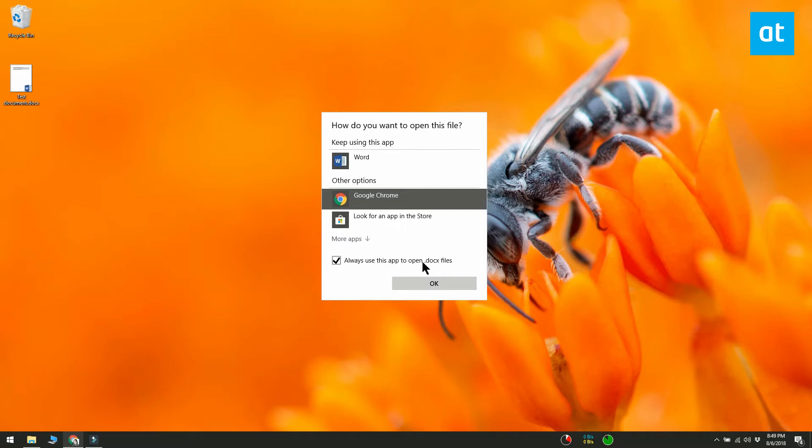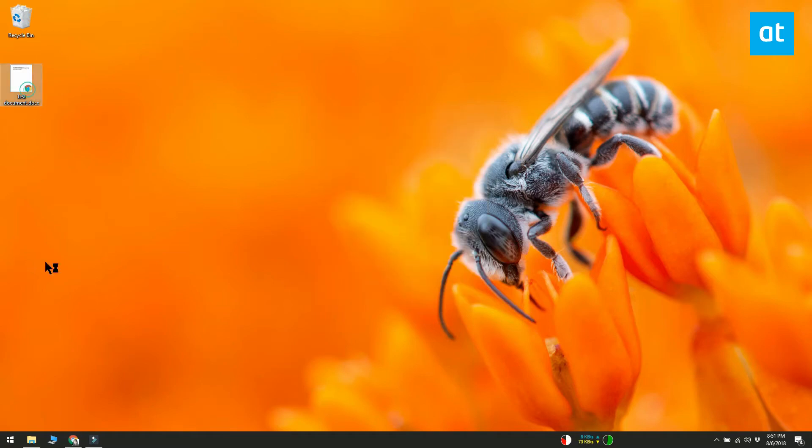Once you've selected the app, enable the always use this app to open this type of file option. Double-click the Docs file and it will open in Chrome.